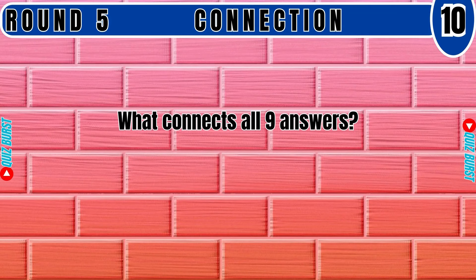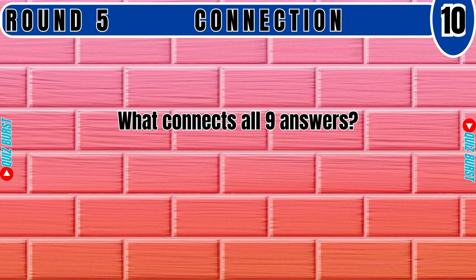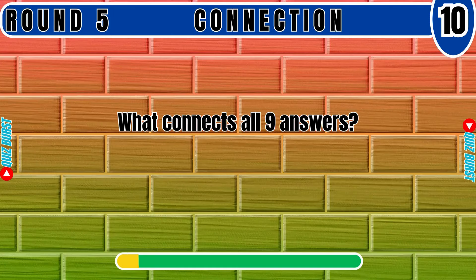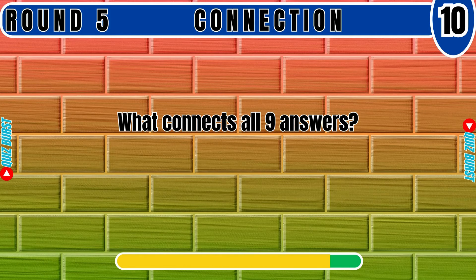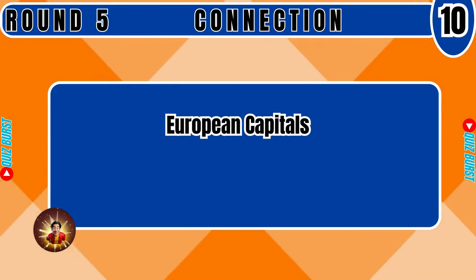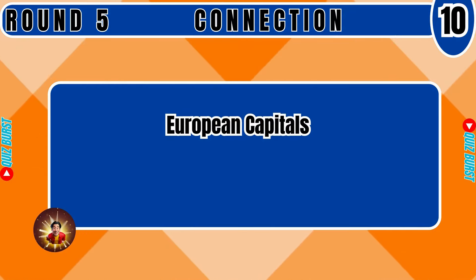What connects all 9 answers? European Capitals.